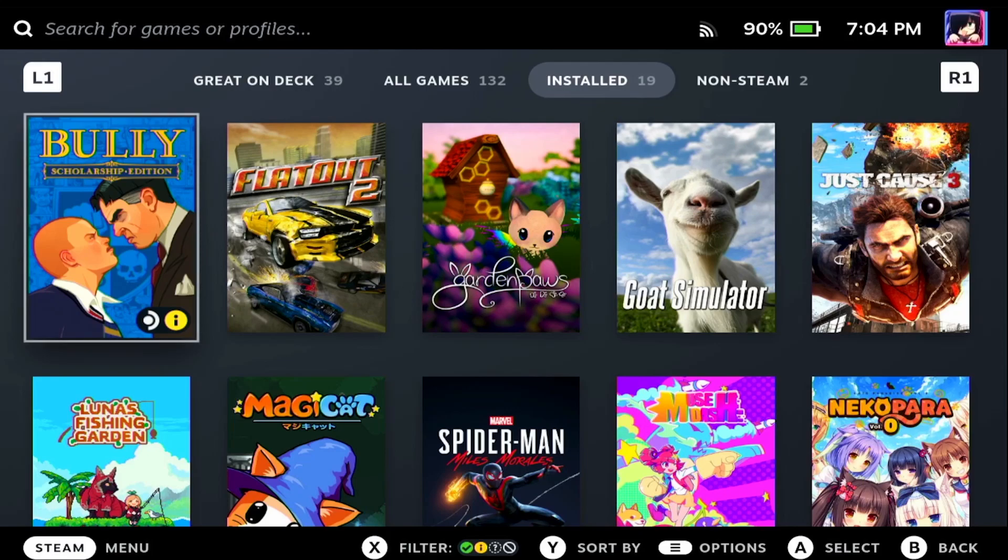So today we're going to take a look at how you can change the keyboard and get a new keyboard theme on your Steam Deck.